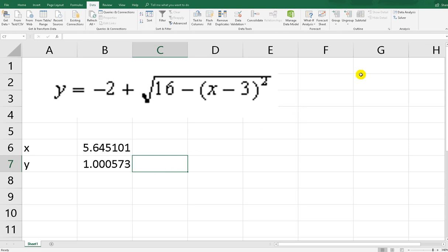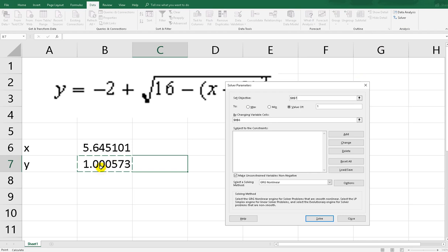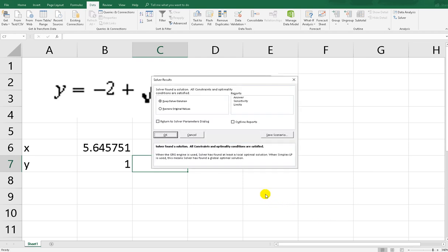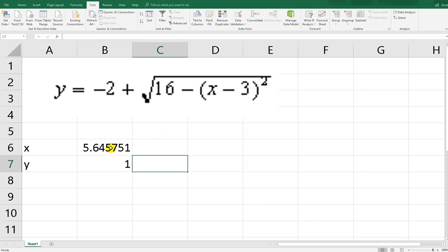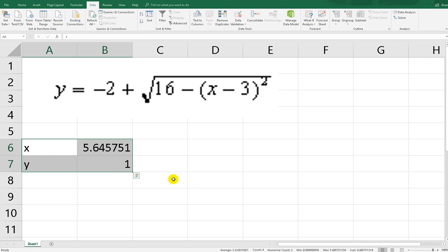Now let me show you the second method. Click Solver, set the objective to B7, value to 1, and by changing cell B6. Click Solve. As you can see, the y value is 1, so the x value must be 5.6-something.